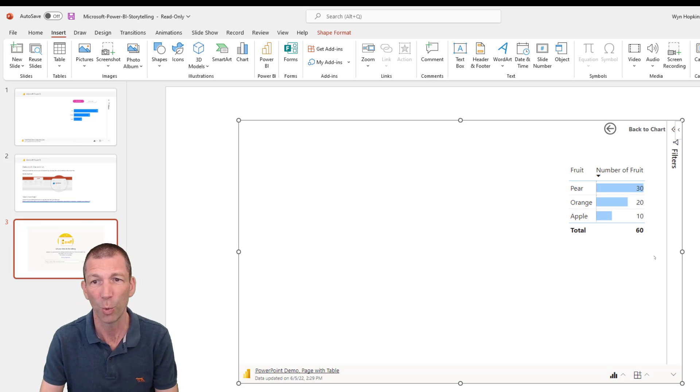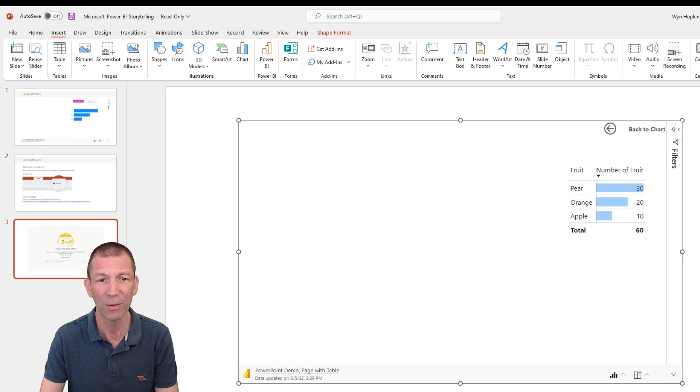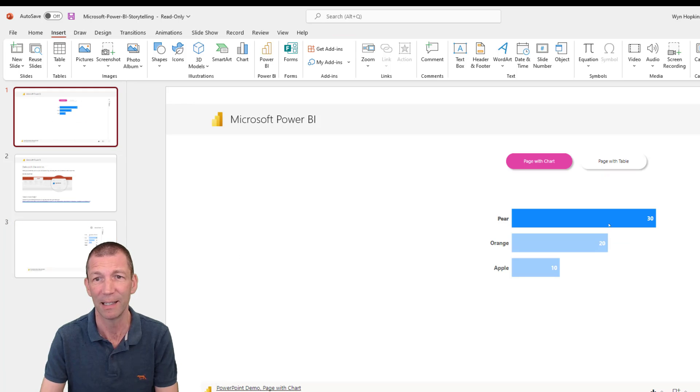And it should all work. Beautiful. So there's that slide. And if I go back to the other slide, it's over here.